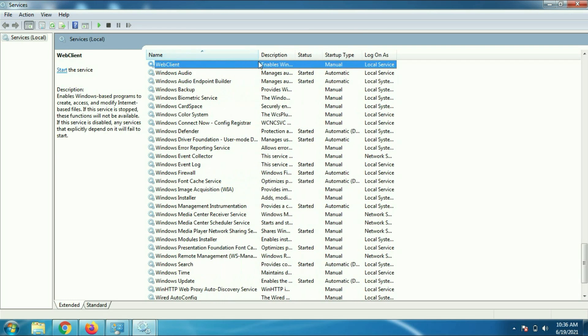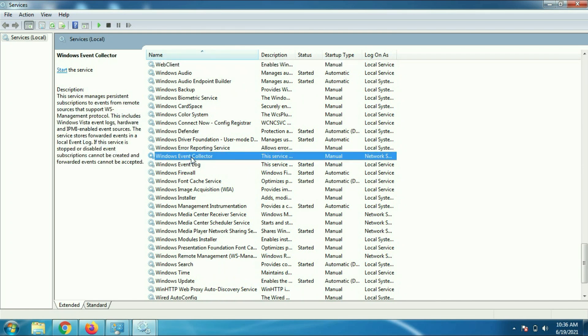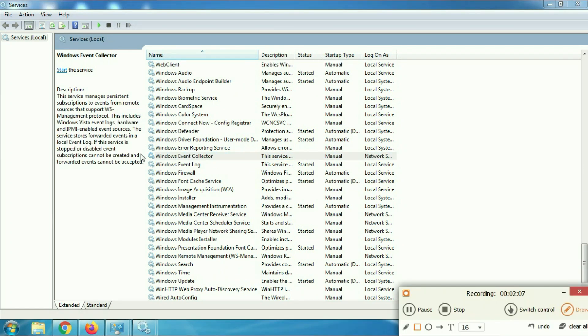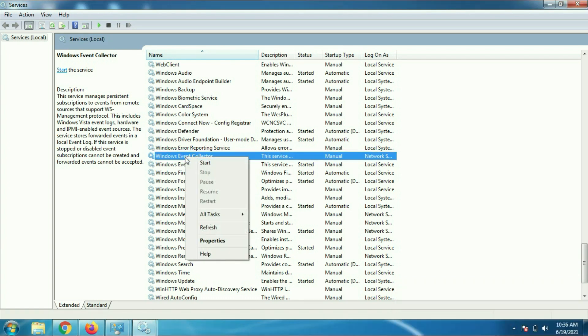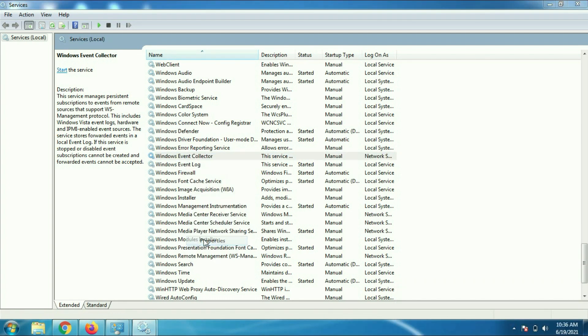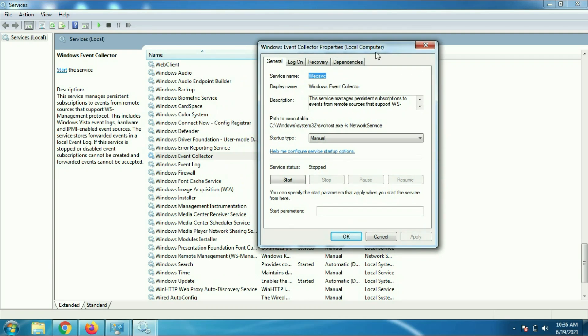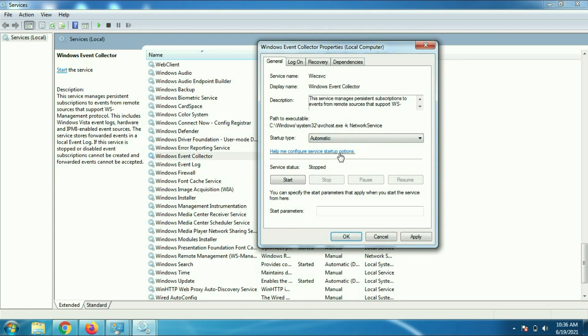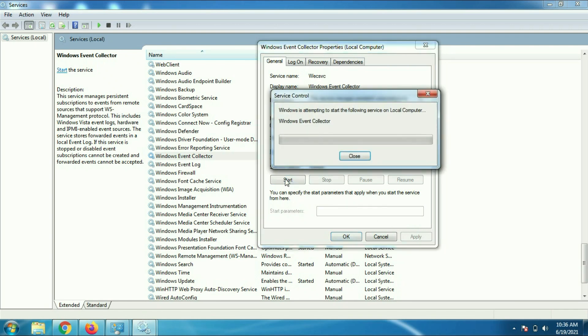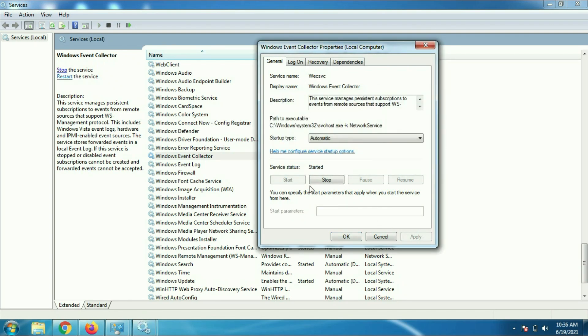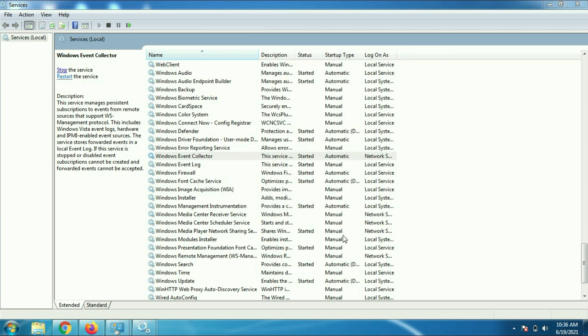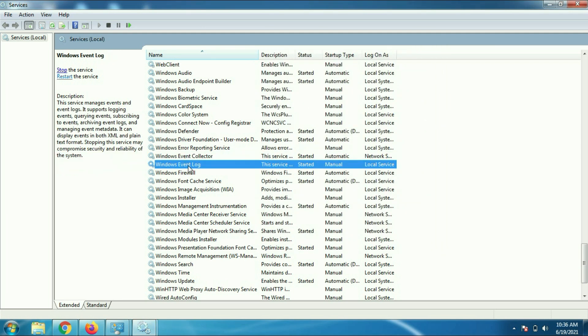First is Windows Event Collector. Go to properties. First you have to choose automatic option, then apply, then click on start button to start the service, then OK. Then you have to go to Windows Event Log.